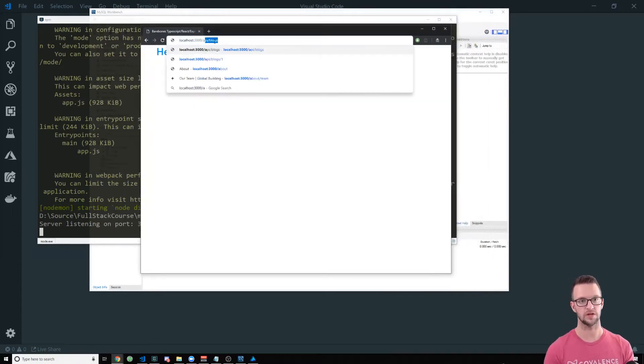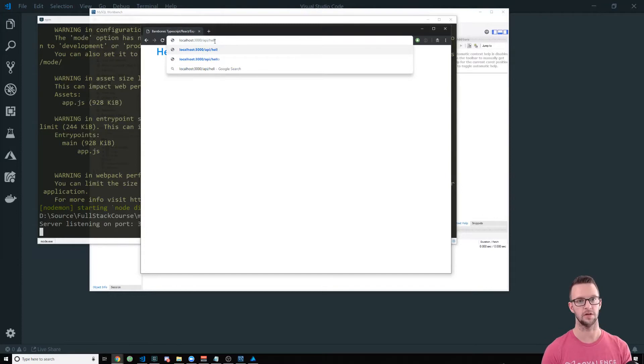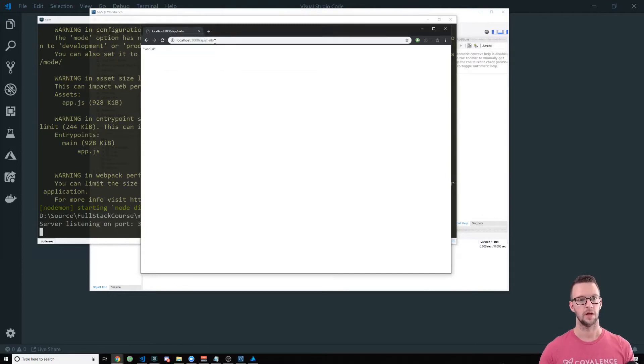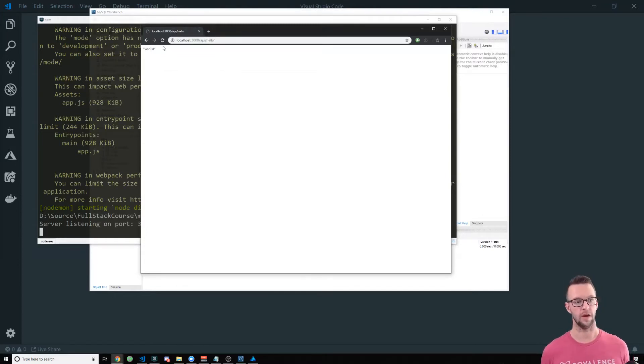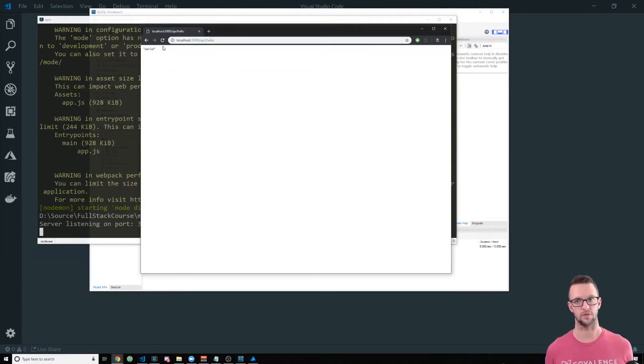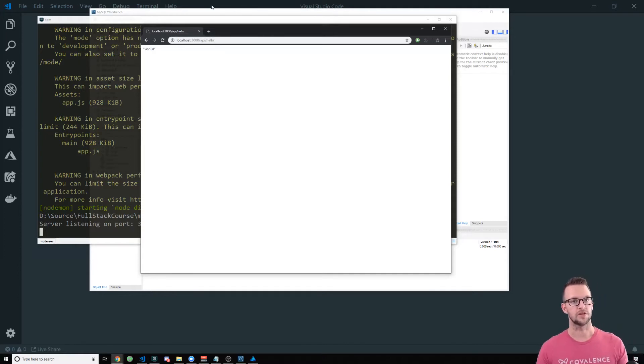So I have npm run dev and this will be watching everything and then we'll go ahead and get a development window open here. If you go to localhost it should just say hello world and then we'll test out the API.